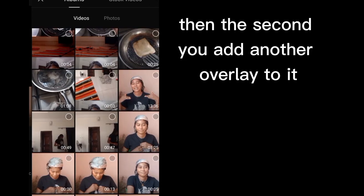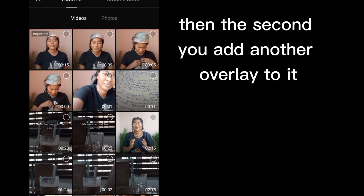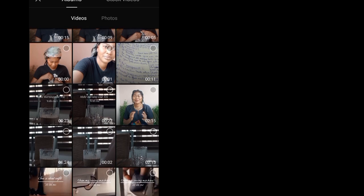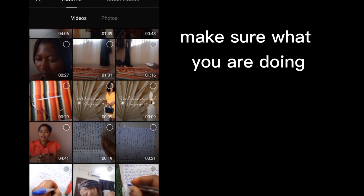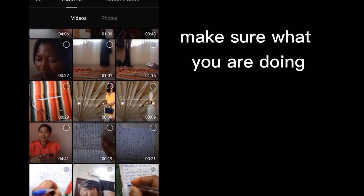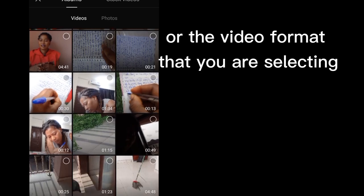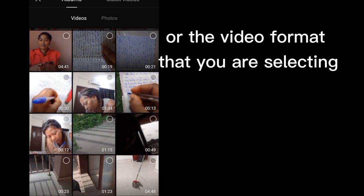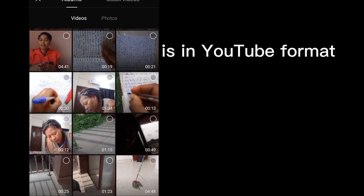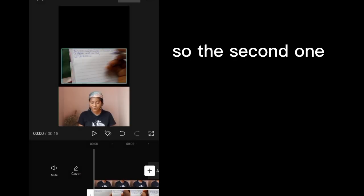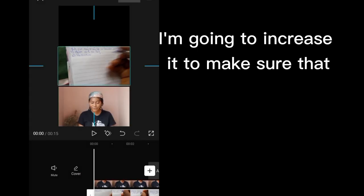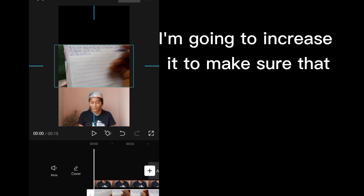Then the second, you add another overlay to it. Make sure what you are doing or the video format that you are selecting is in video format, like in YouTube format. So the second one, I'm going to increase it to make sure that it covers the whole area.